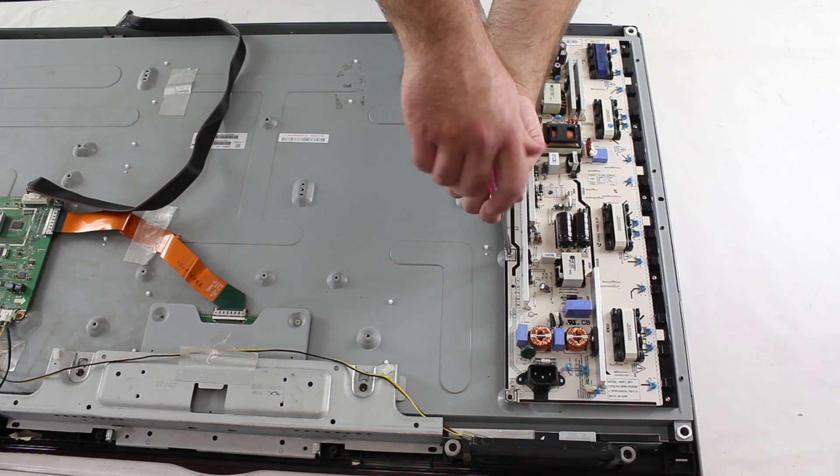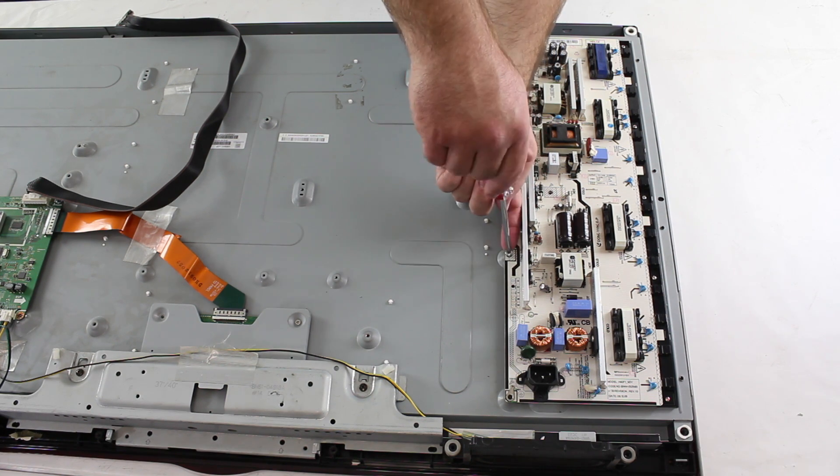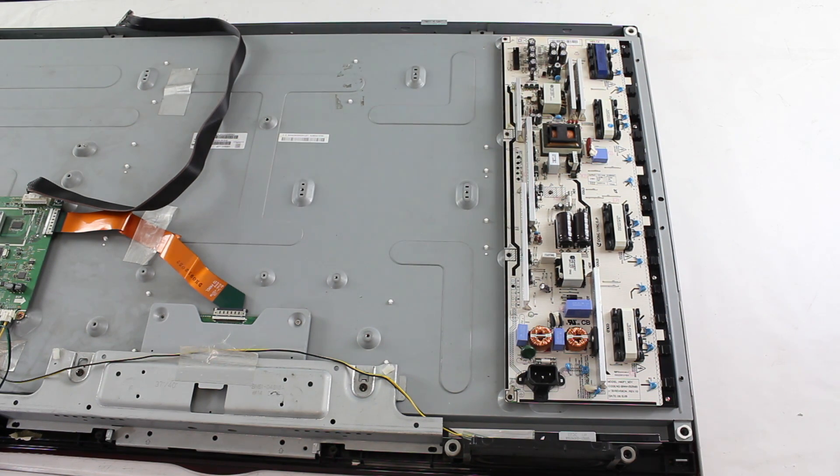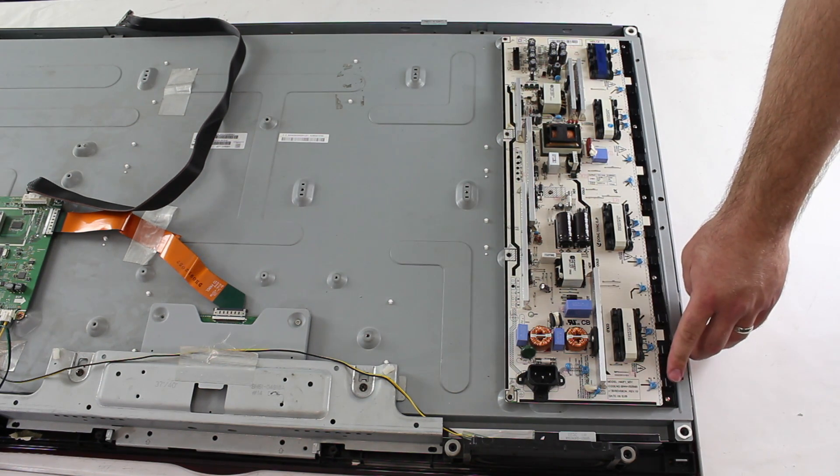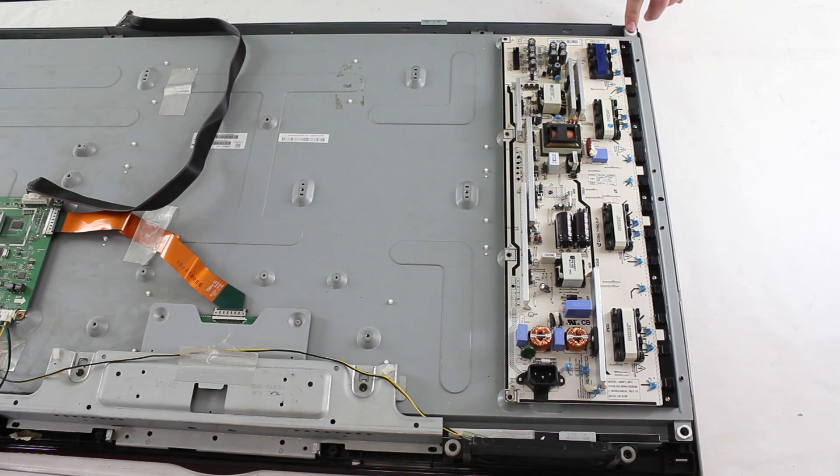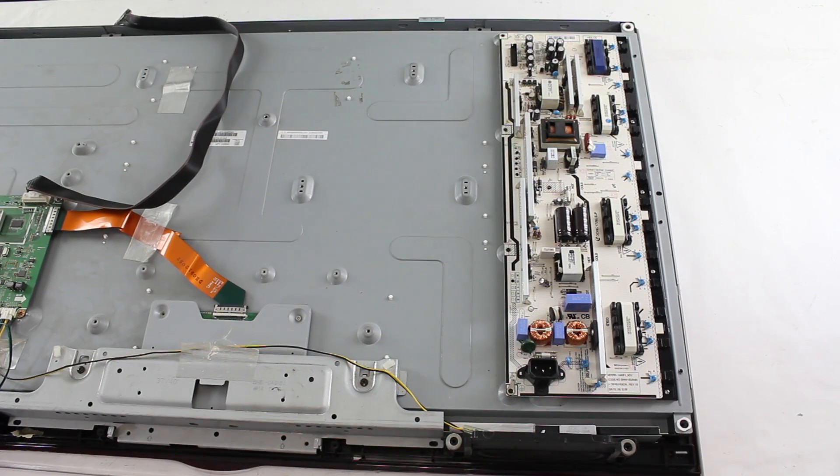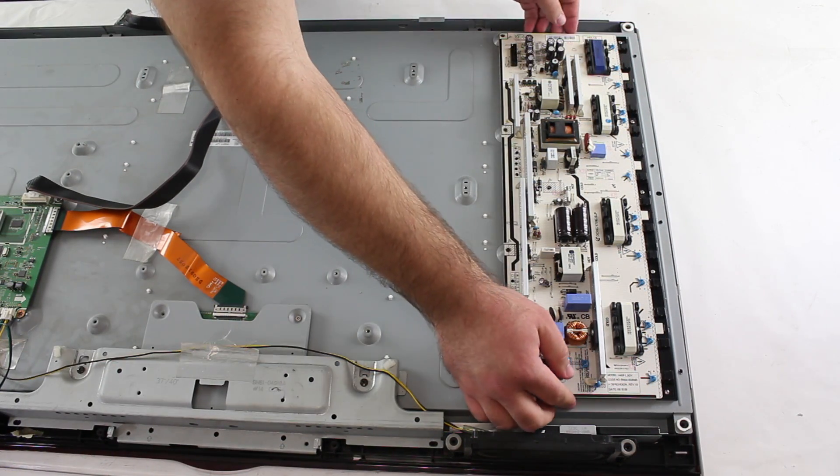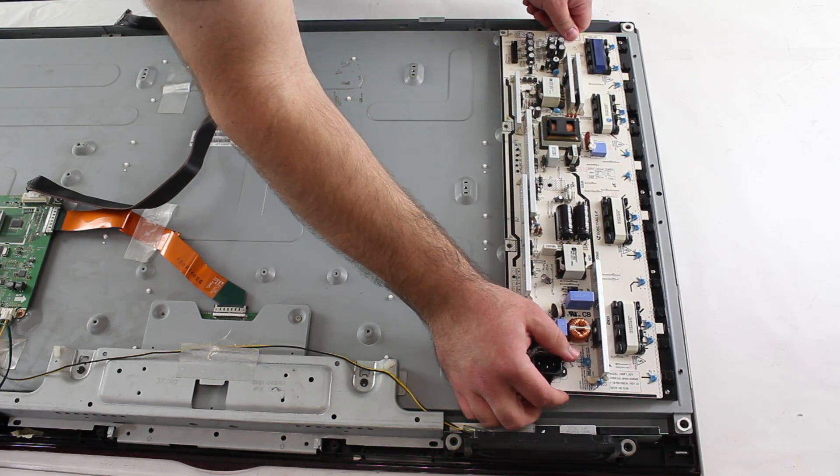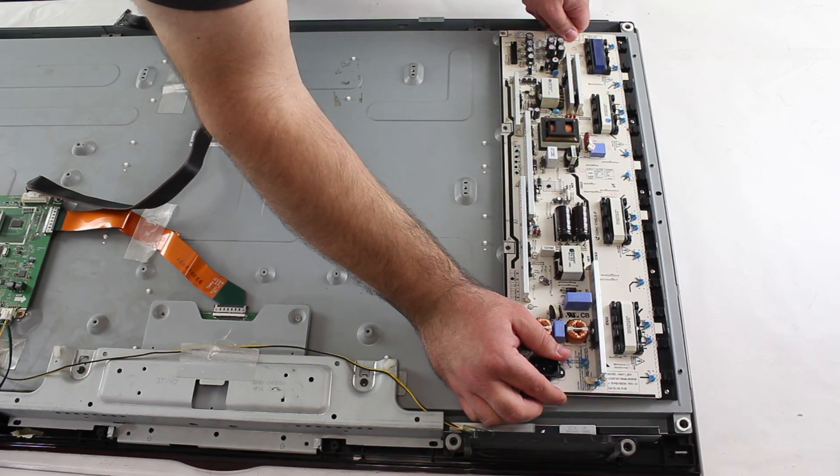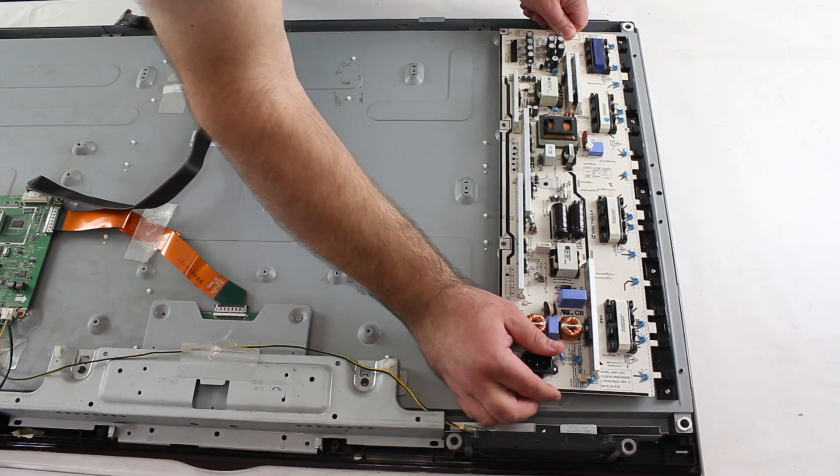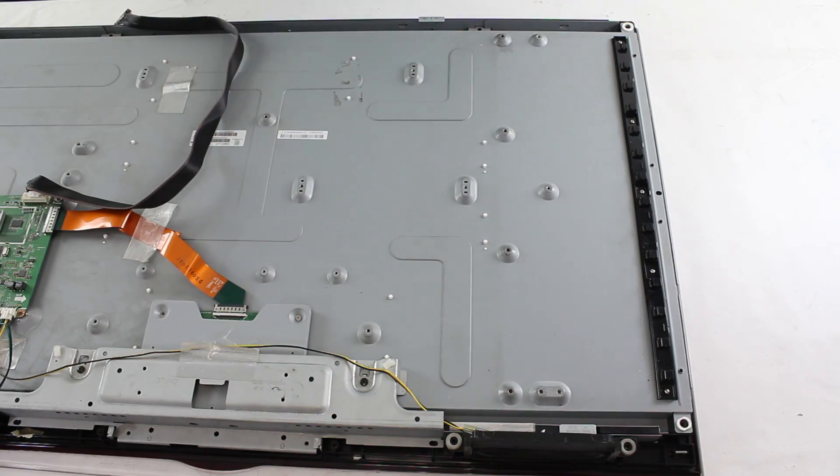After I have removed the screws, I will pull the board free from the panel. The board is secured in place by tabs that are inserted into the black strip. In order to safely remove the board, I will put my hands on both sides of the board and slowly and gently begin pulling back while rocking the board back and forth until I have pulled it free.